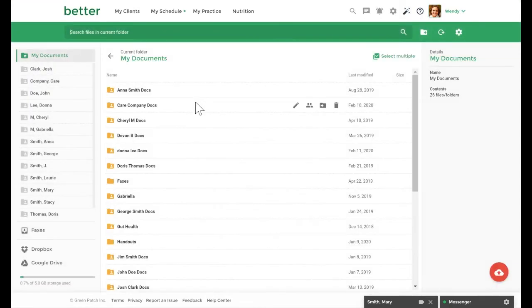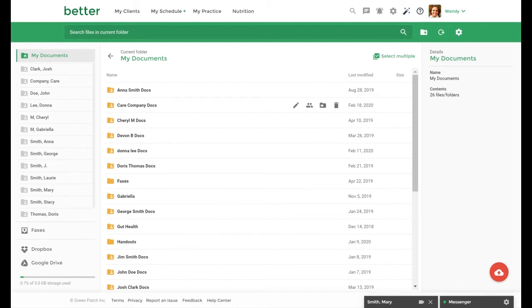The documents section allows you to store documents for general use such as office policies or documents related to individual clients.